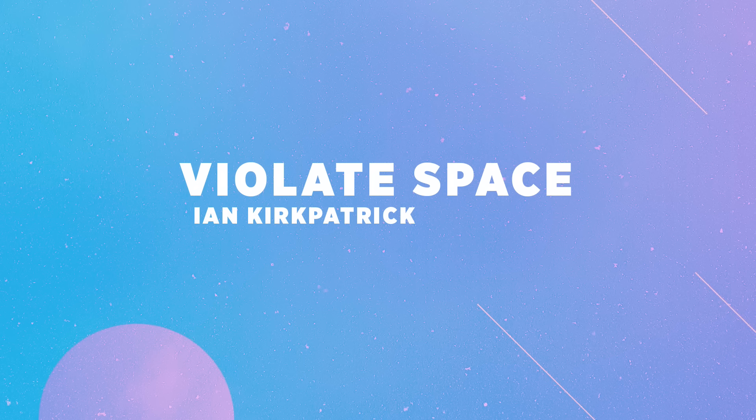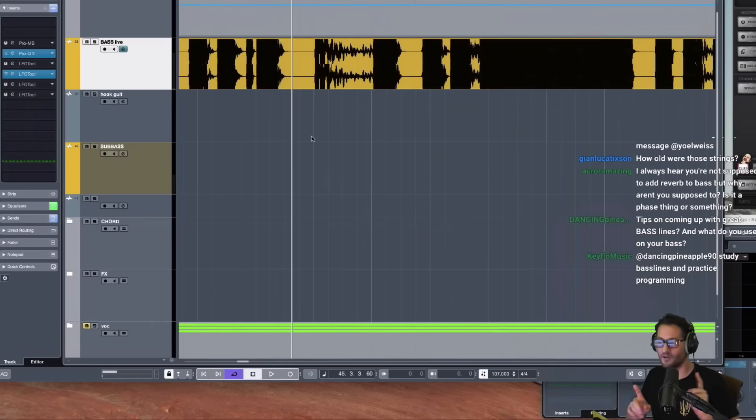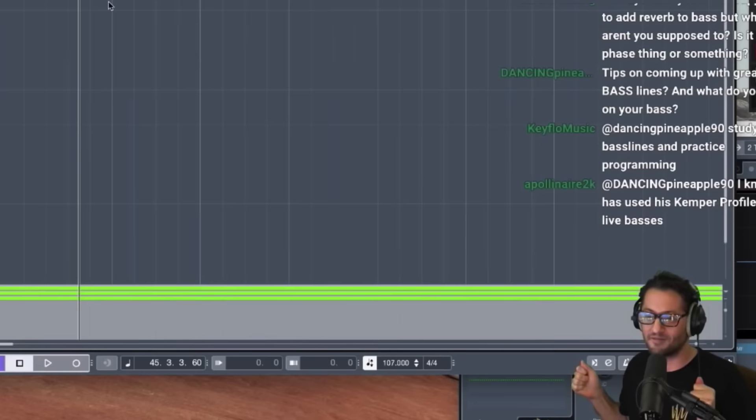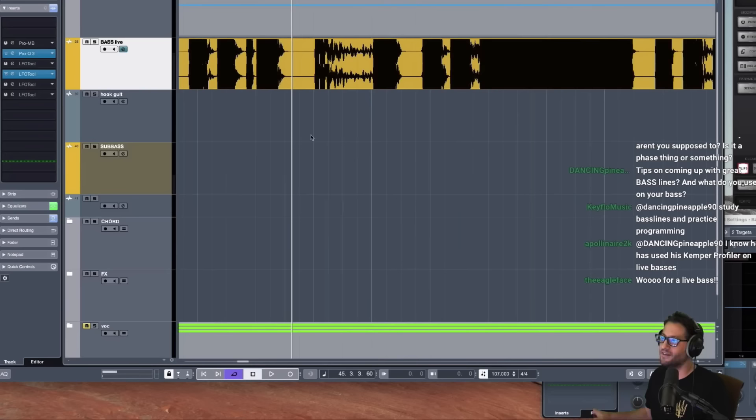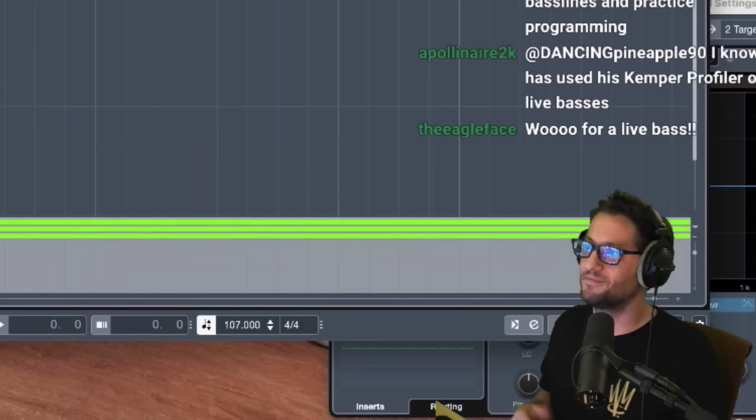Shout out to Ian. One of my favorite things to do in production — not in real life — is violate space. Establish a room and then totally violate it. Introduce a reverb and then cut that reverb off. I only do that in productions, not in real life.